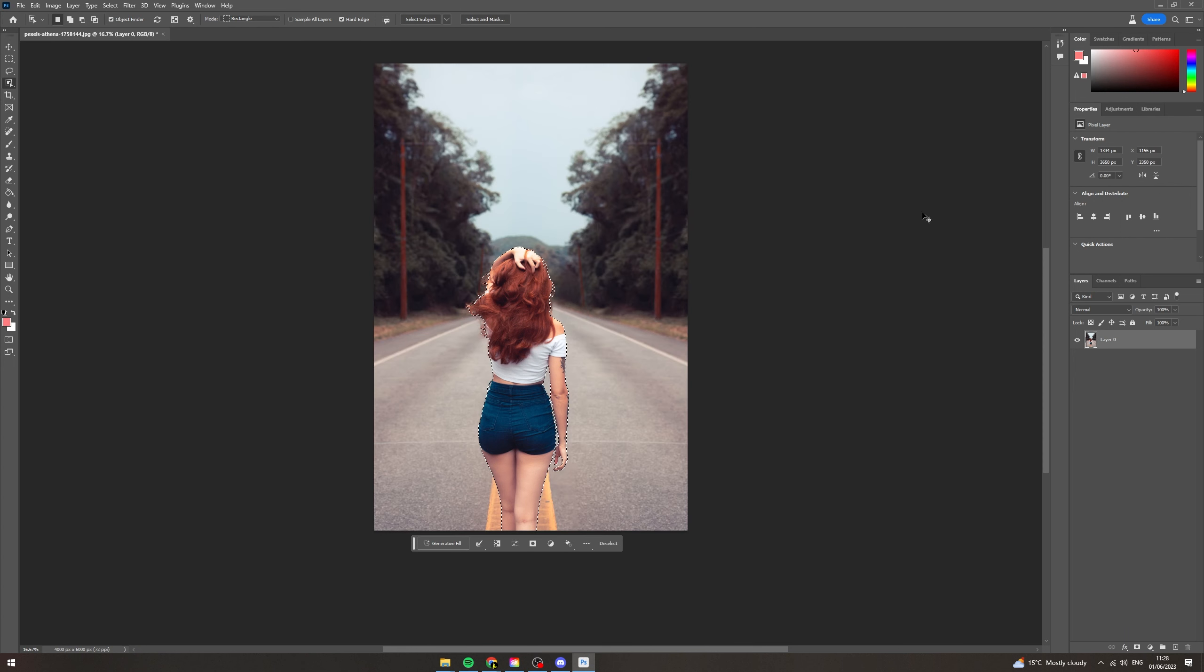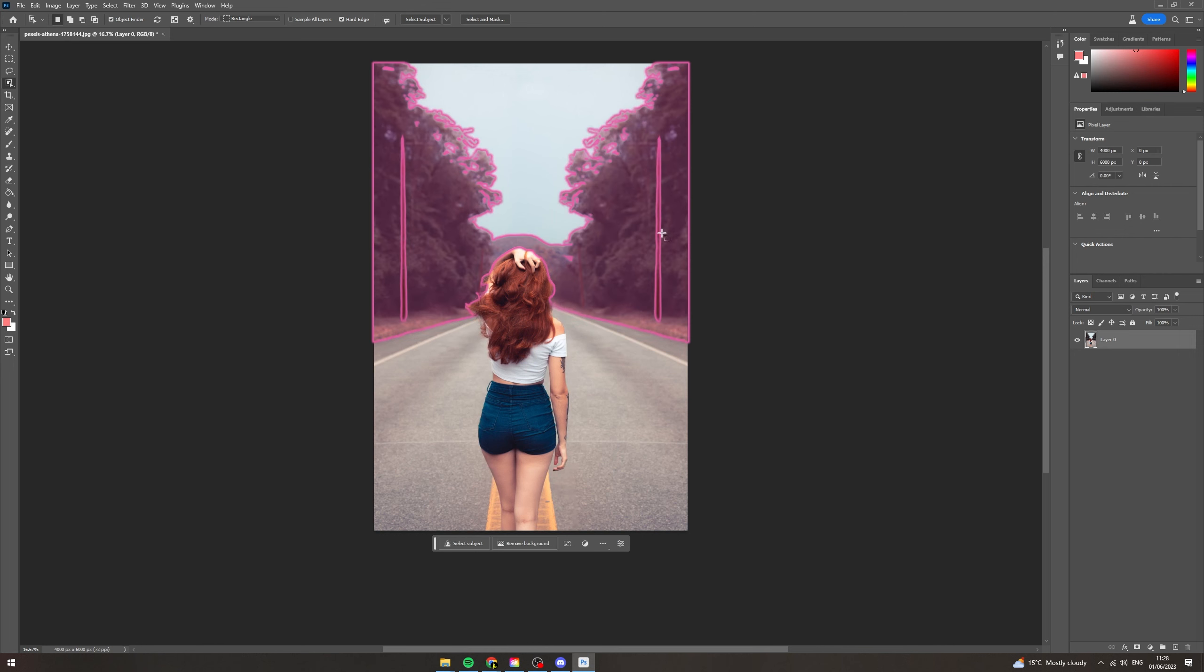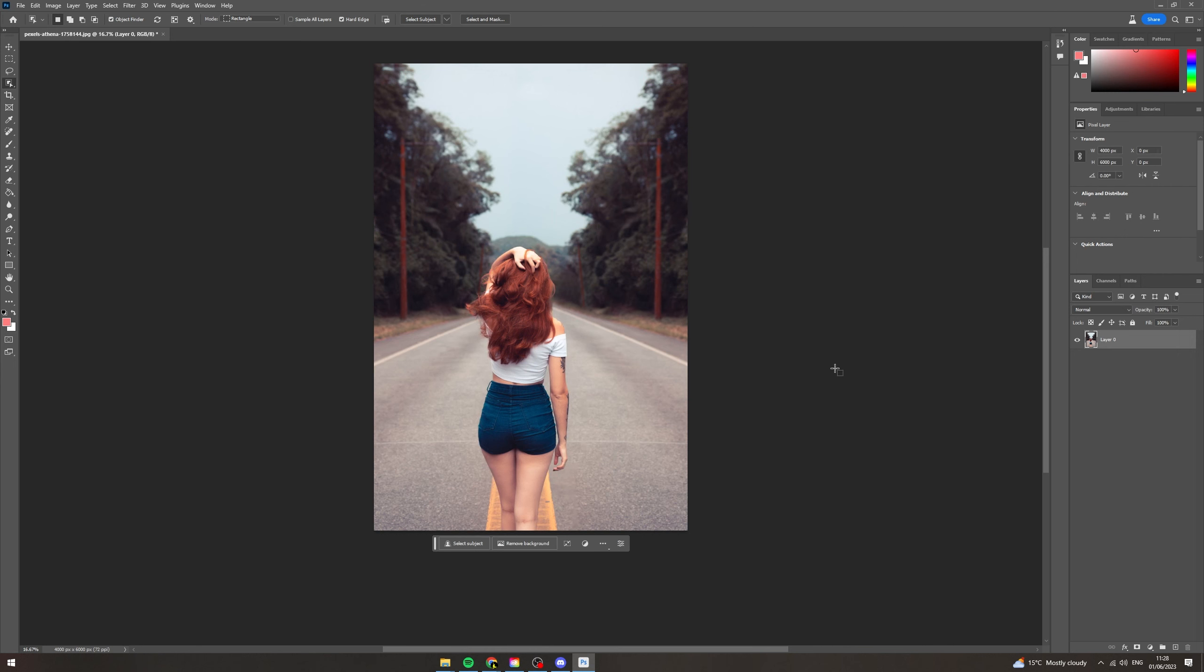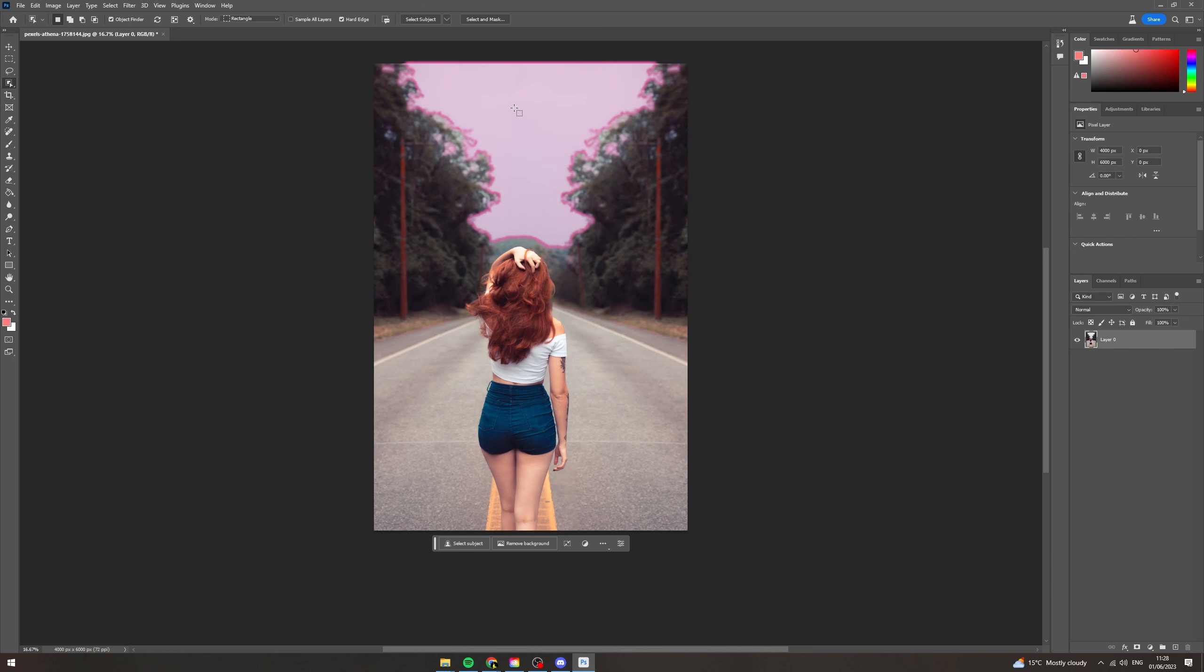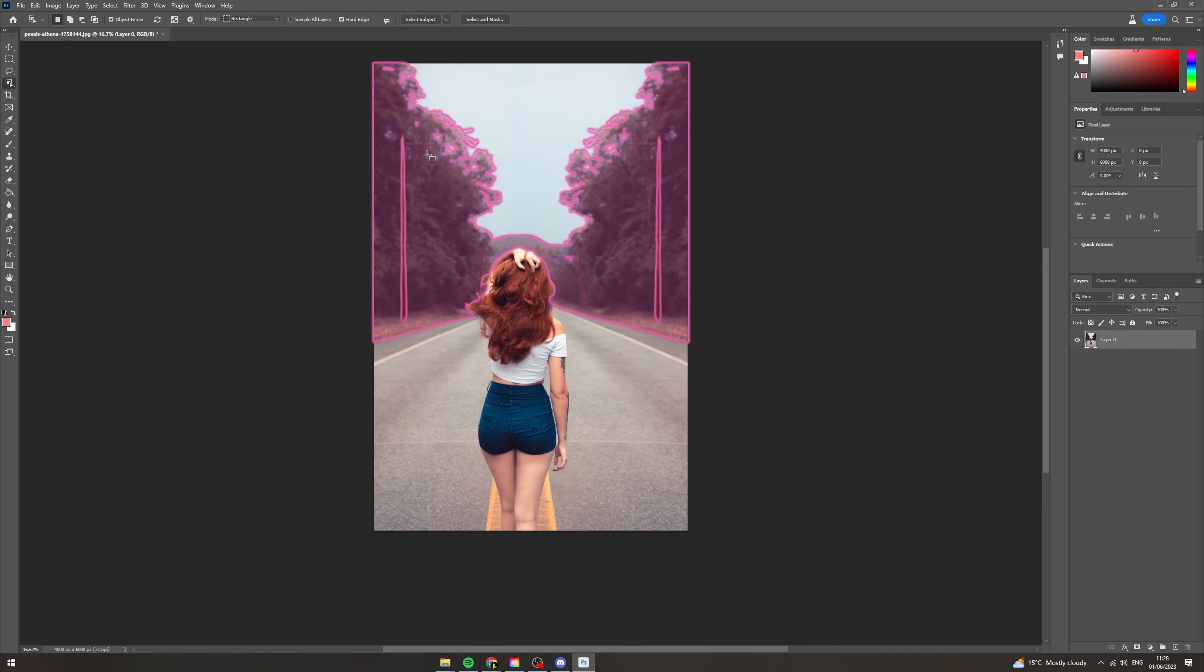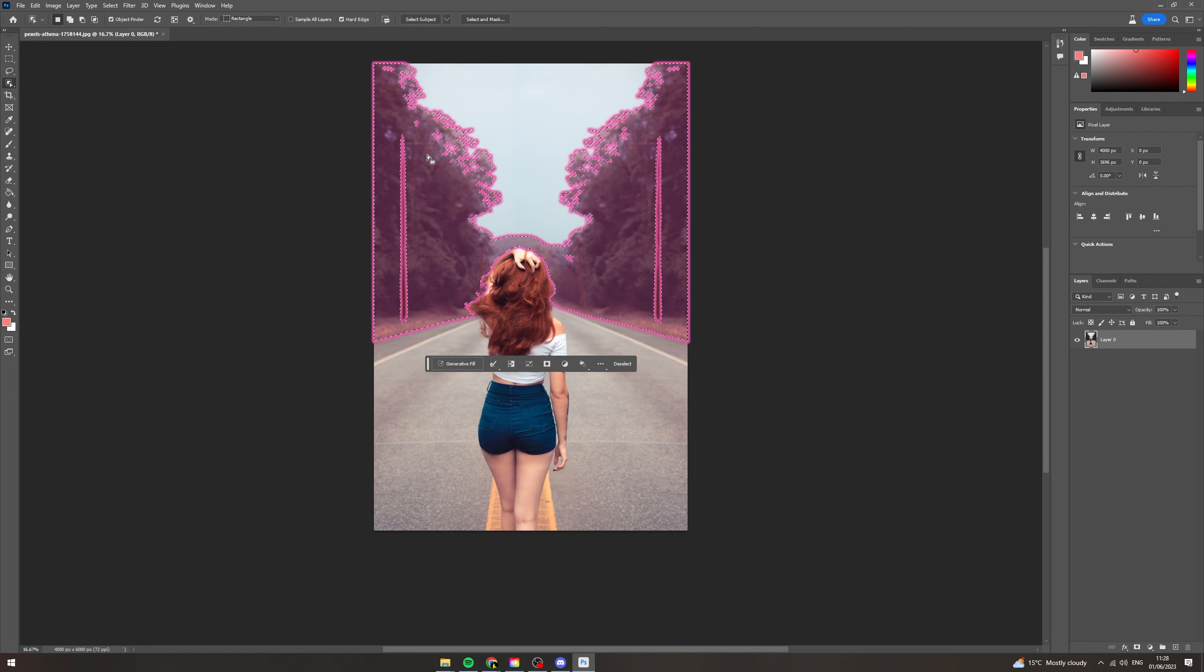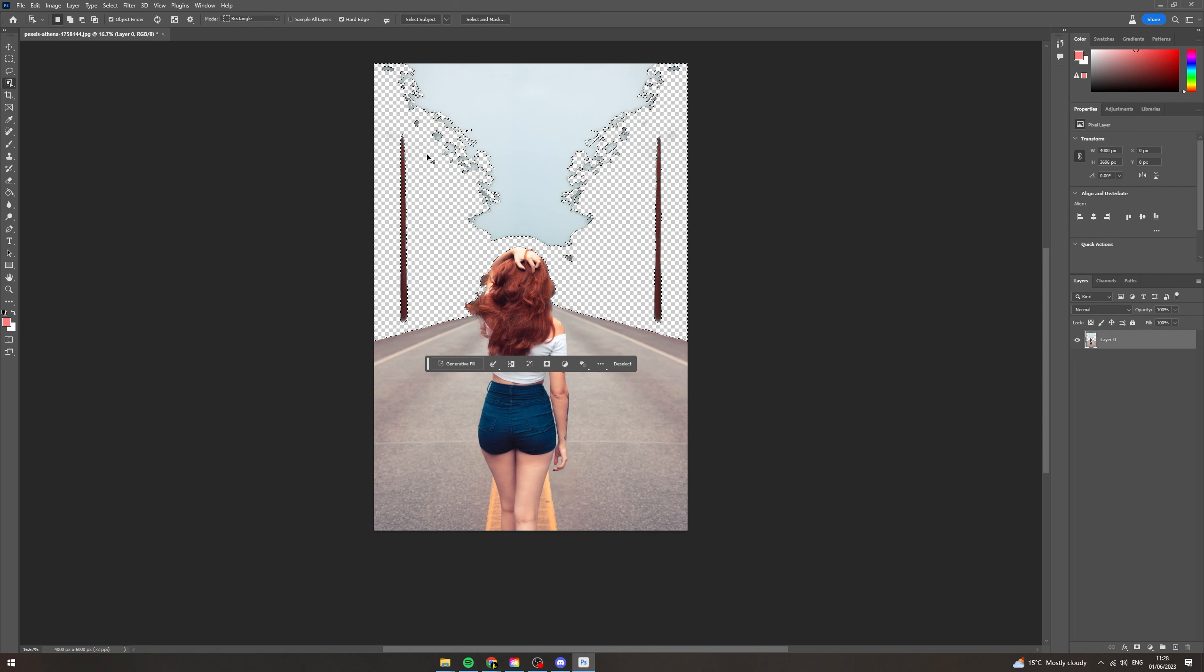Now another cool feature that you can do with this is remove individual elements of the background. So for example, here we have a road, we have some trees and we have the sky. Let's say we want to remove the trees, we can click on them like this and then just press delete and they are gone.